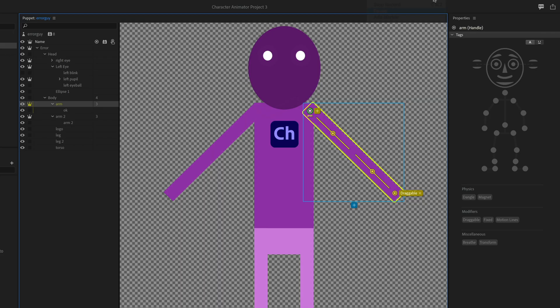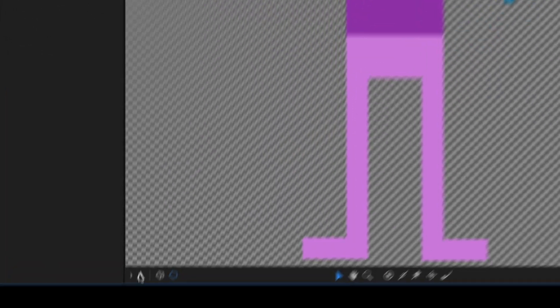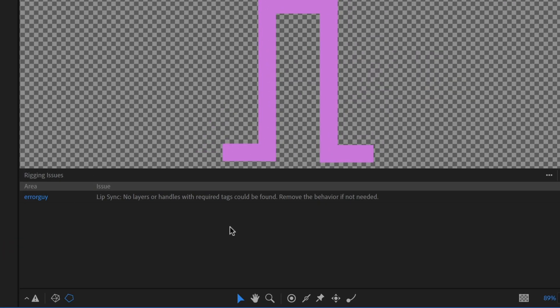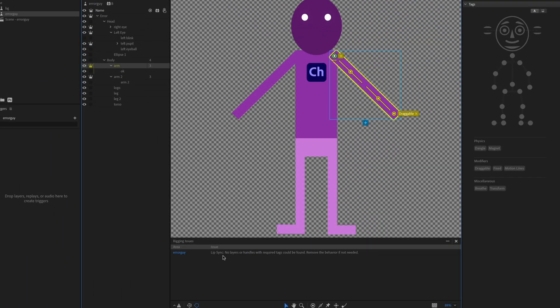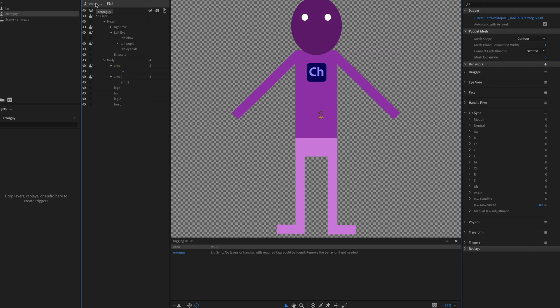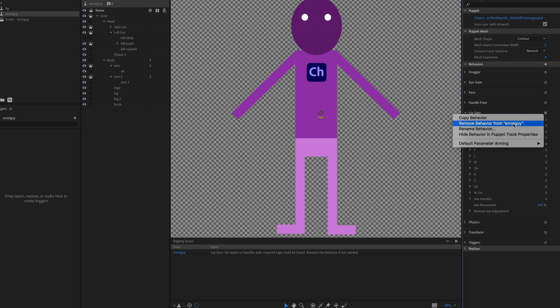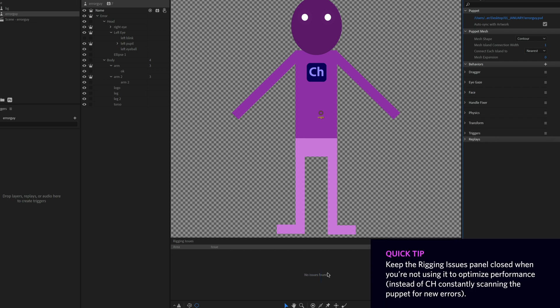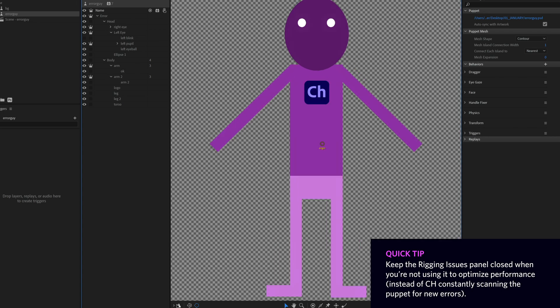And finally, just remember that you always have the rigging issues panel that's down here. See this little warning icon that shows up. If I click on that, that's going to scan my puppet and look for any issues that it can find. In this case, it says lip sync, no layers or handles with required tags could be found. Basically, because my character doesn't have a mouth, it's saying that there's no mouth layers, but I have a lip sync behavior associated with this character. So I really don't need that. That's just more of a kind of background warning. It's not a big deal. I really don't have to solve it. But if I wanted to, I could select my character. Let's just get rid of this lip sync message. It's going to analyze. And now it's going to say no issues found and I'm good to go. And I can close this back up.